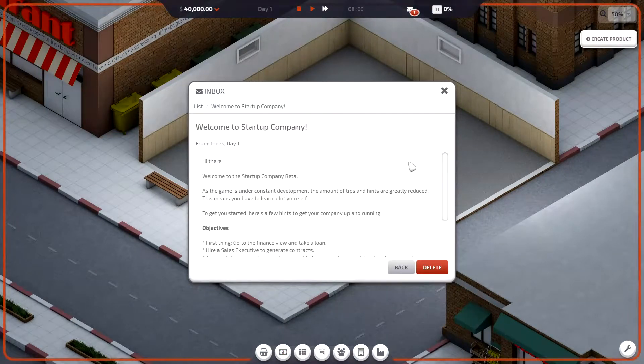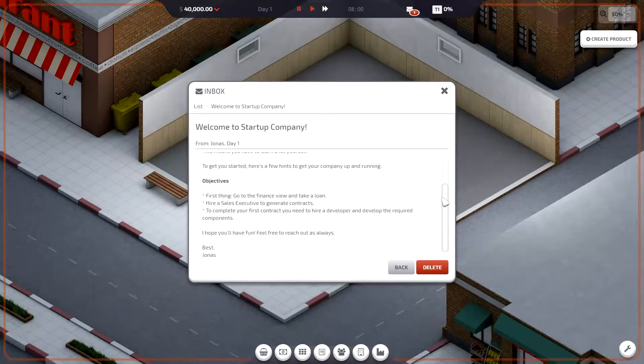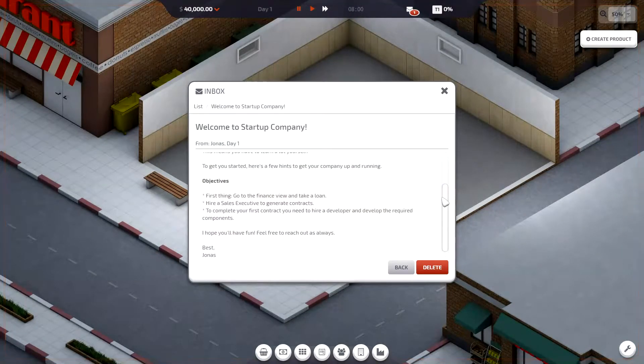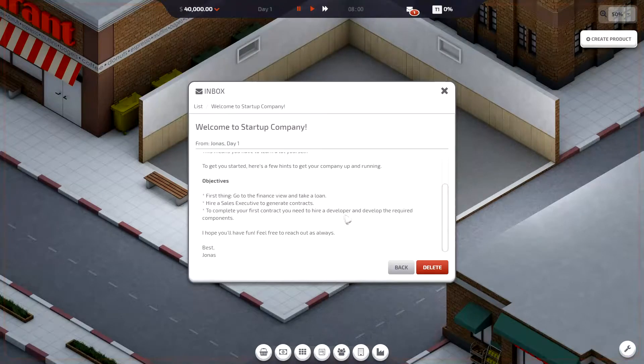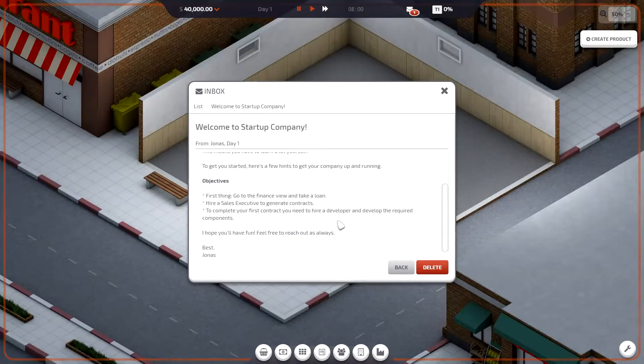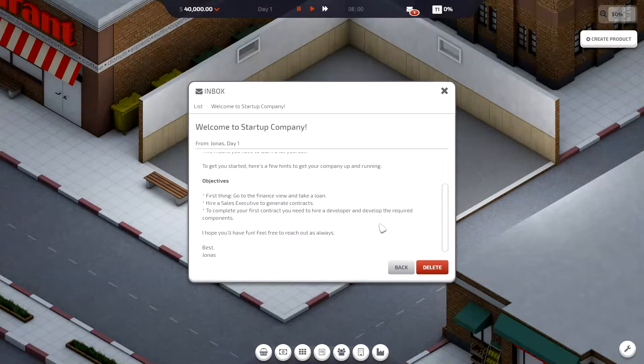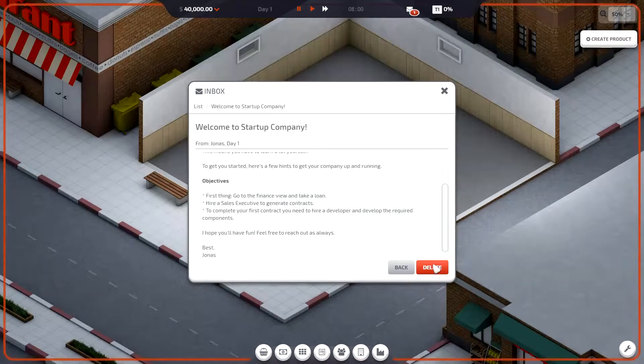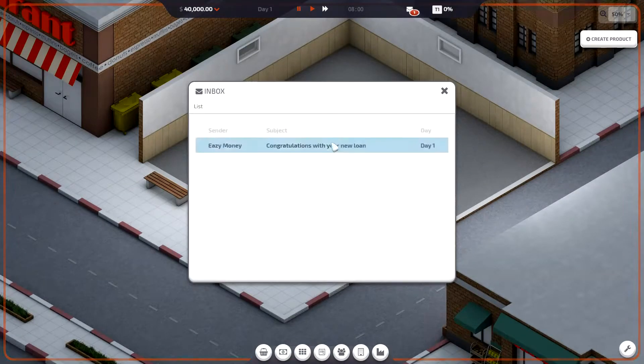Okay, welcome. Go to the finance view and take a loan, done that. Hire a sales executive, yep. So sales executive and developer.